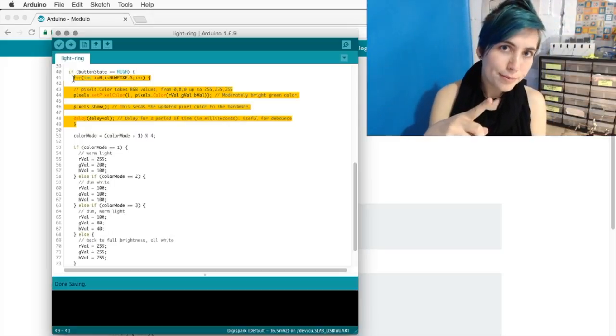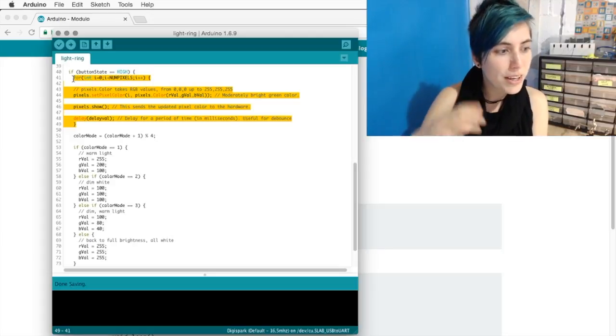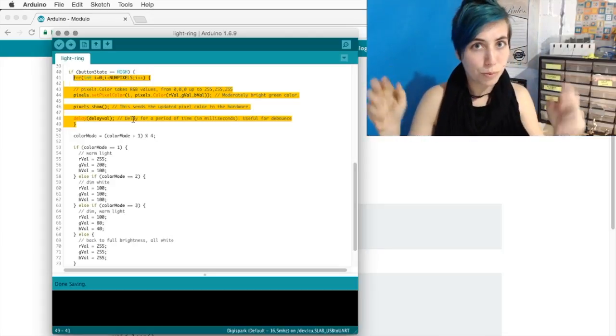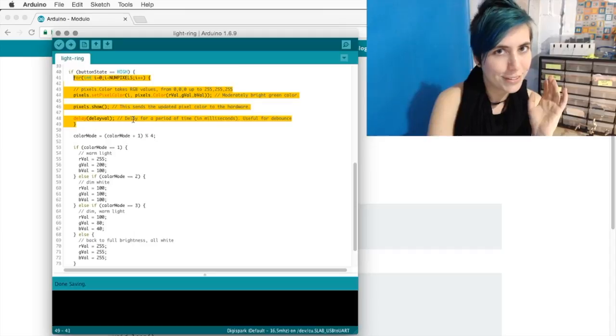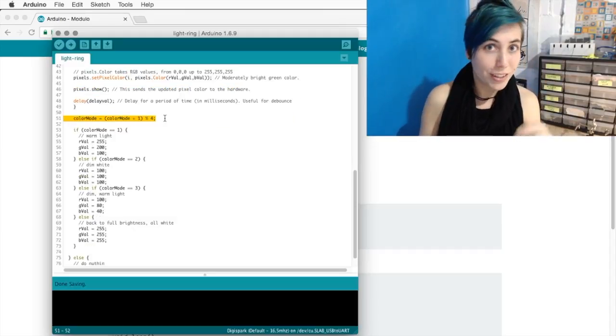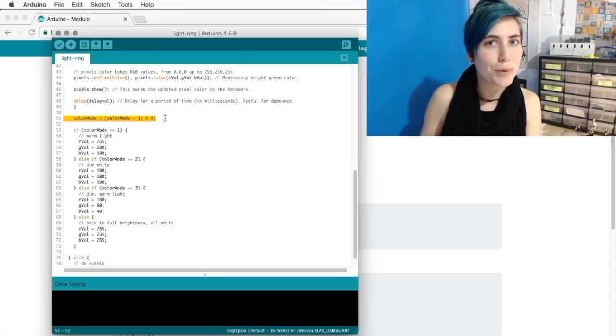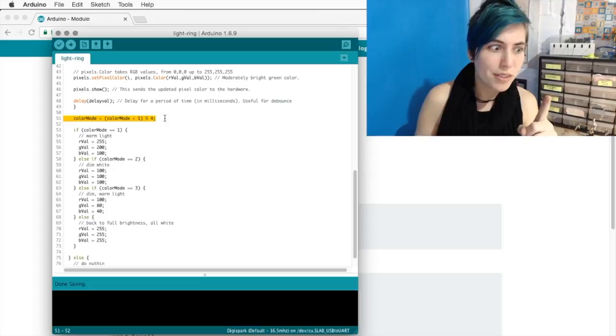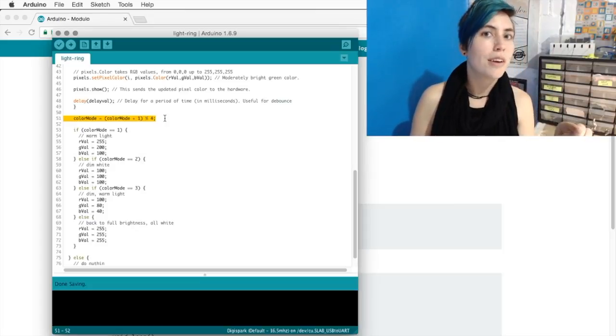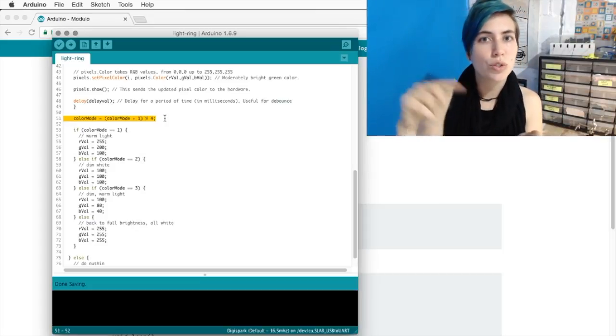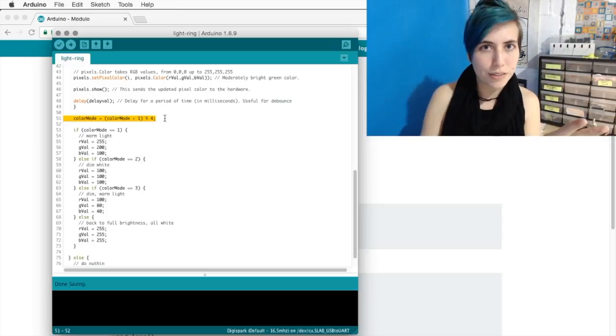We've moved on to the next part of our if-the-button-is-pressed-do-this section. And here's where we first interact with that color mode variable. We're going to increment it by one with modulo four. That means zero, one, two, and three are our values.